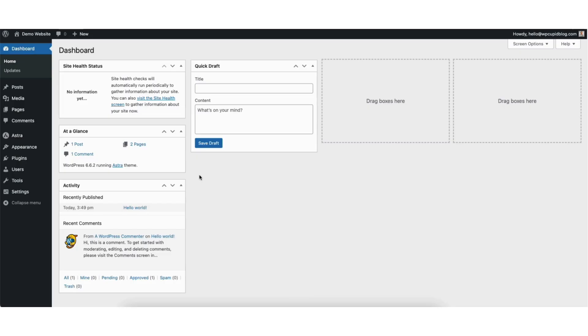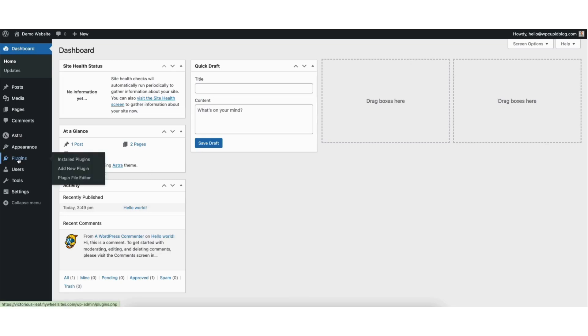To start, I'm here in the WordPress dashboard. Hover over the plugins tab in the left side menu and click add new plugin.